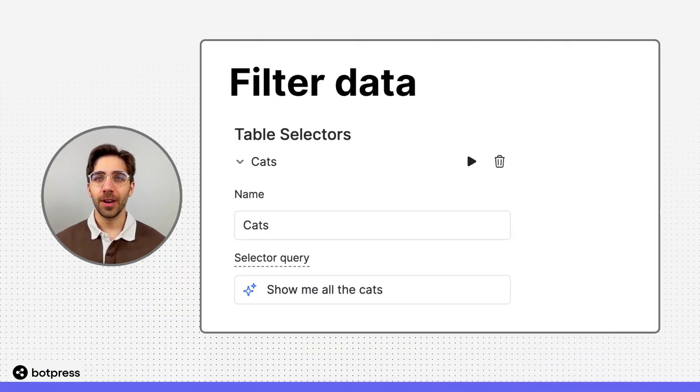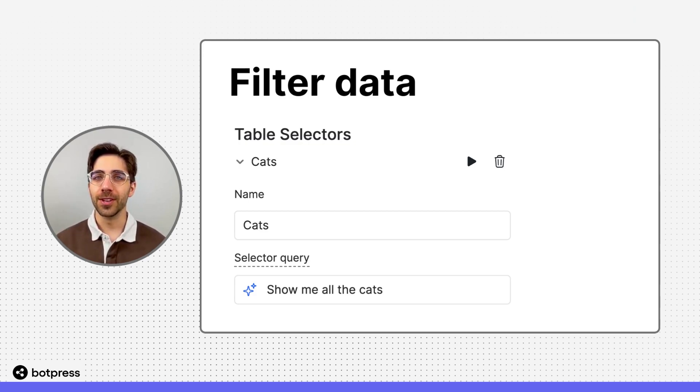In this video, I'll show you how to filter information stored in your tables using selectors.